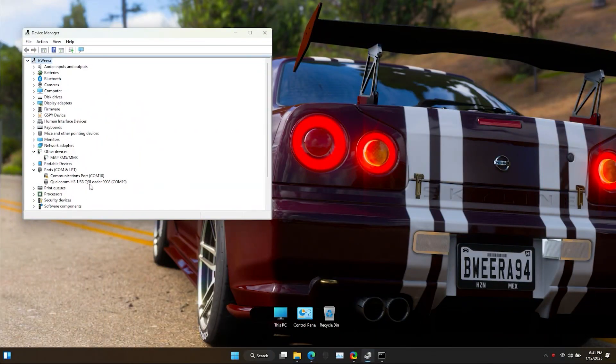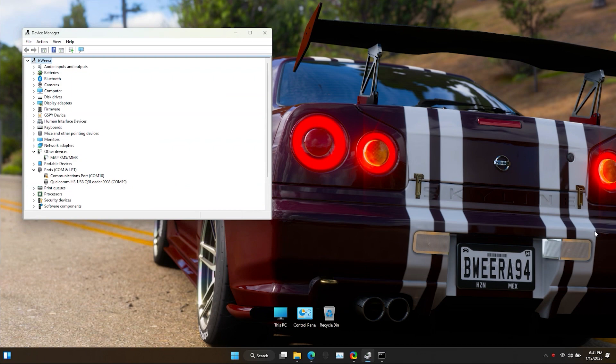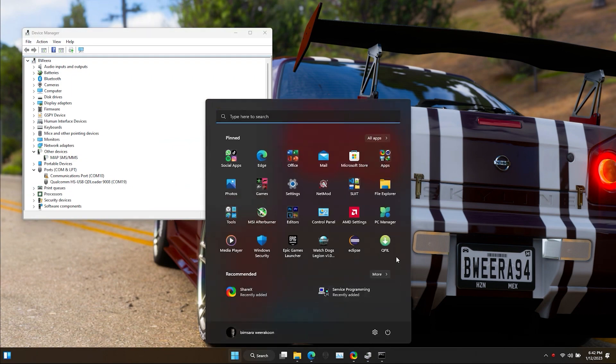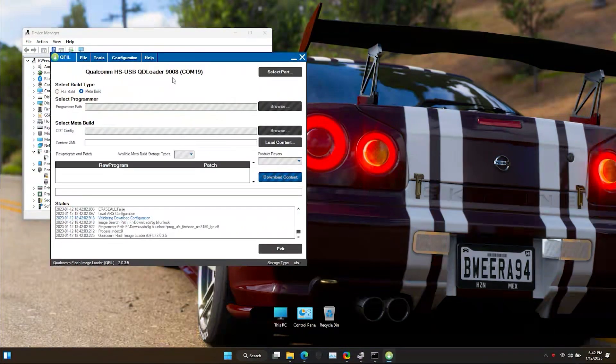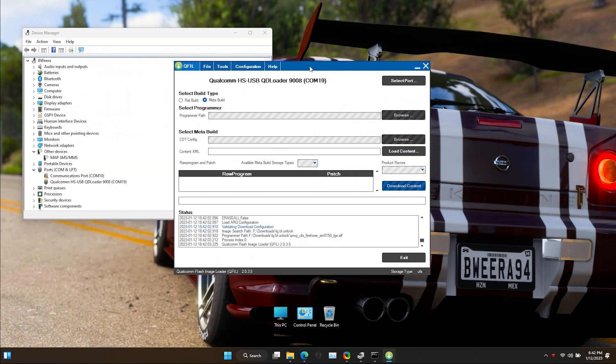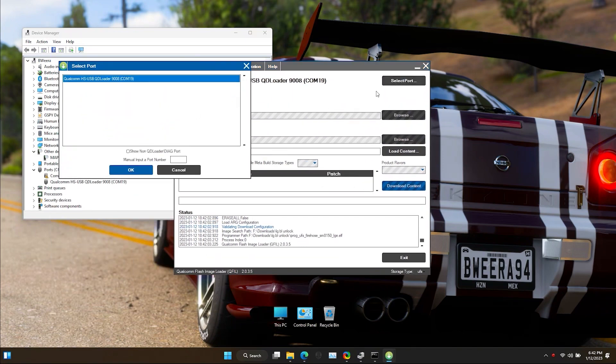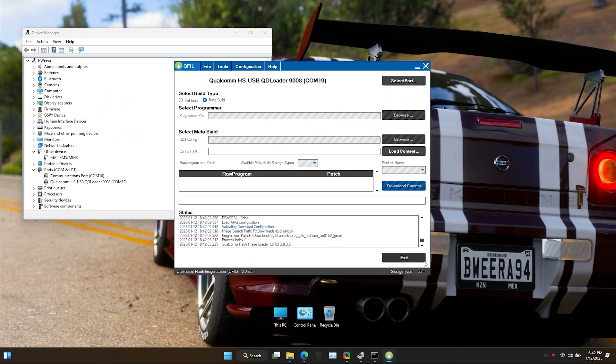In Device Manager's port section, if there is a port named Qualcomm, that means the device is successfully booted into EDL mode. My COM port number is 19. Yours might be different.